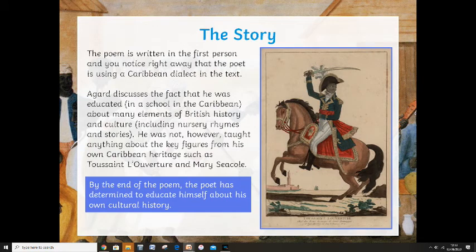This poem is written in the first person and you notice right away that the poet is using the Caribbean dialect in the text — he's writing it as he would say it. Agard discusses the fact that he was educated in a school in the Caribbean about many elements of British history and culture, including nursery rhymes and stories. He was not, however, taught anything about the key figures from his own Caribbean heritage, such as Toussaint Louverture and Mary Seacole. By the end of the poem, the poet is determined to educate himself about his own cultural history.